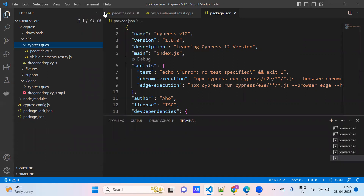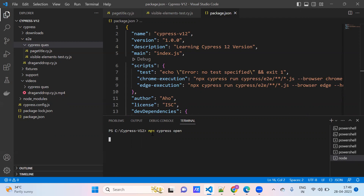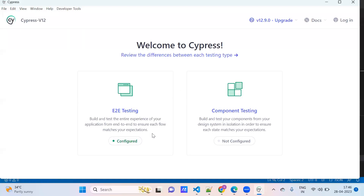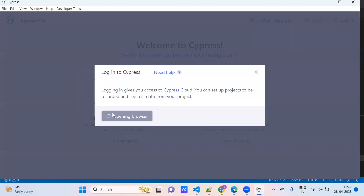Go to terminal. This is the Cypress console, or Cypress test runner. We will see — there is a login option. Click on login to log in to the Cypress dashboard.